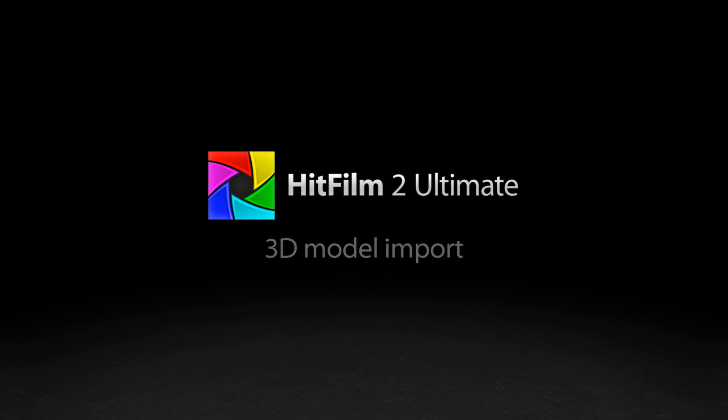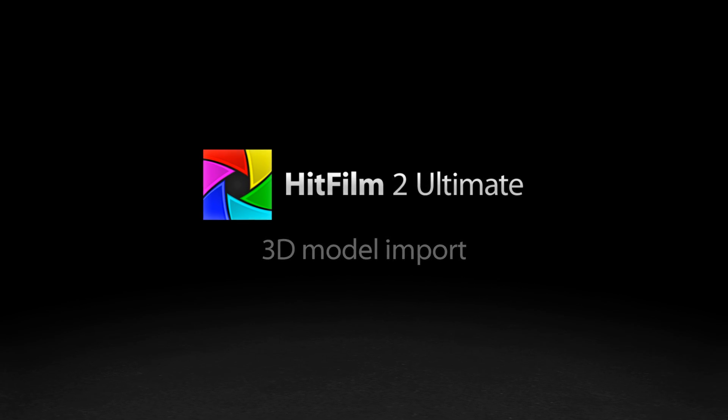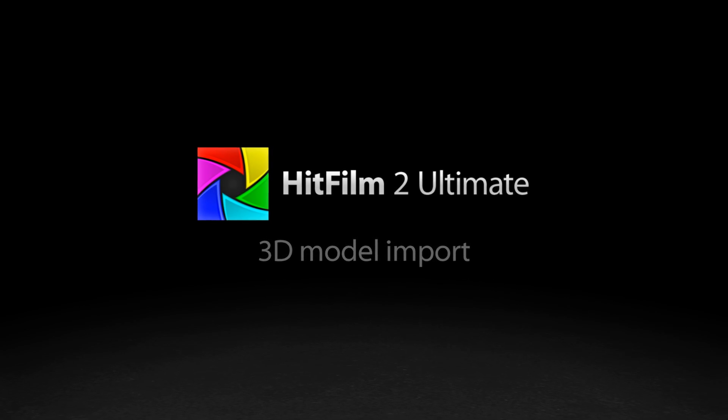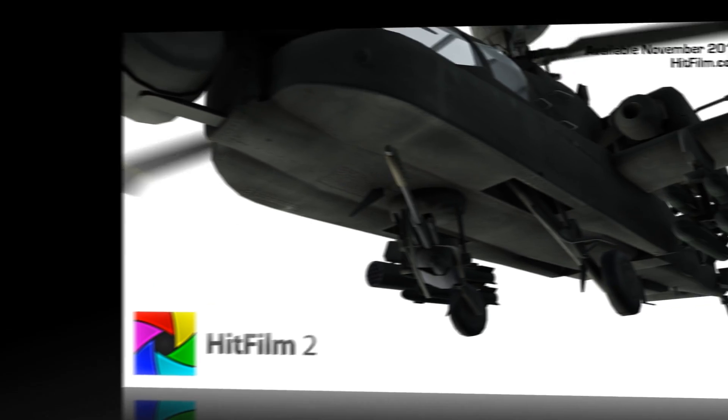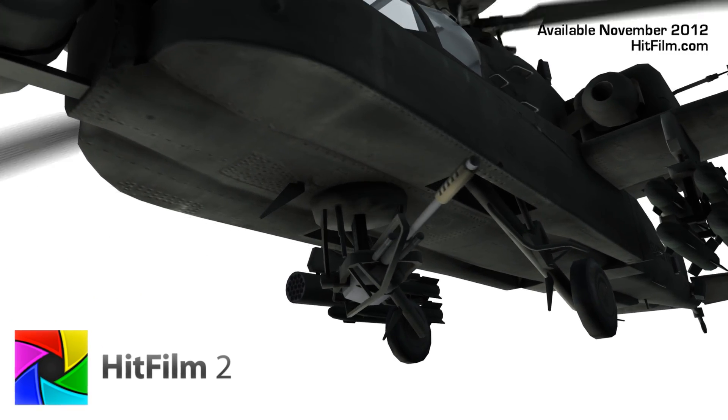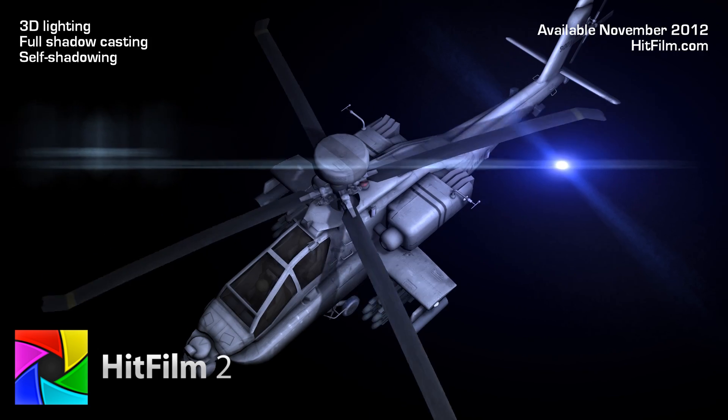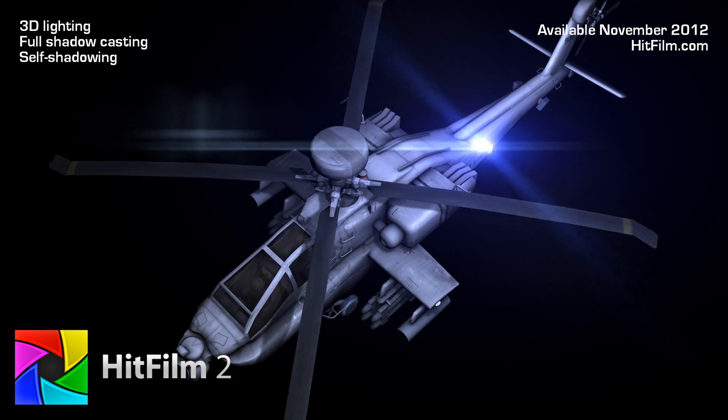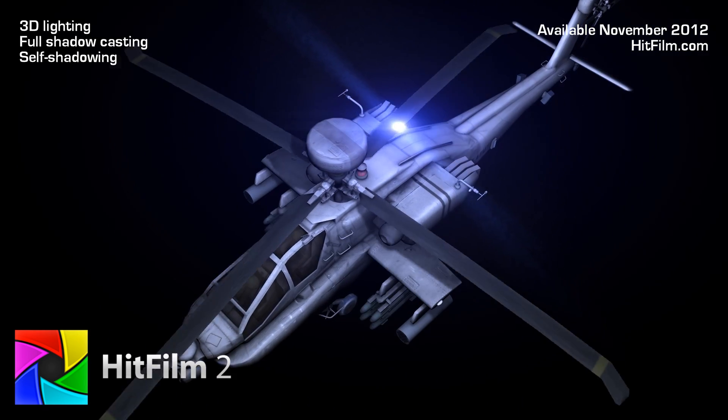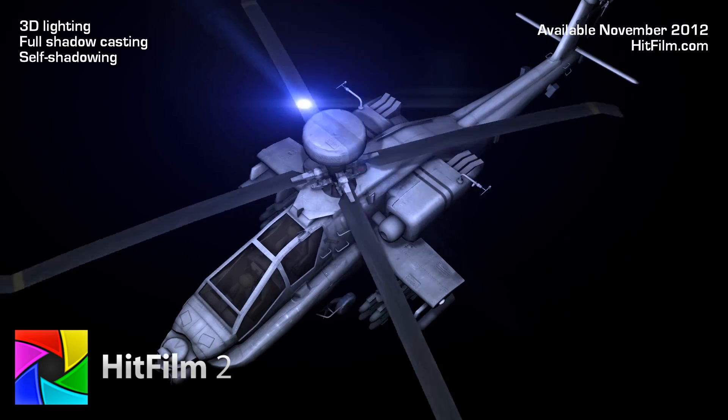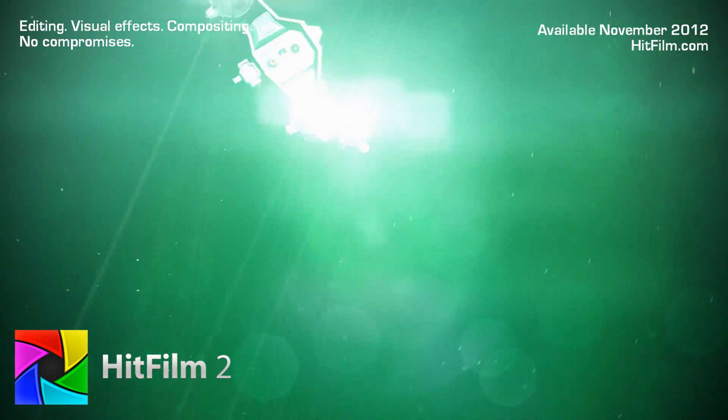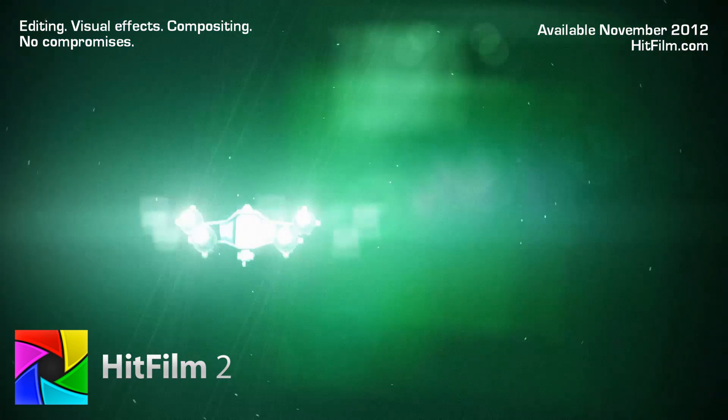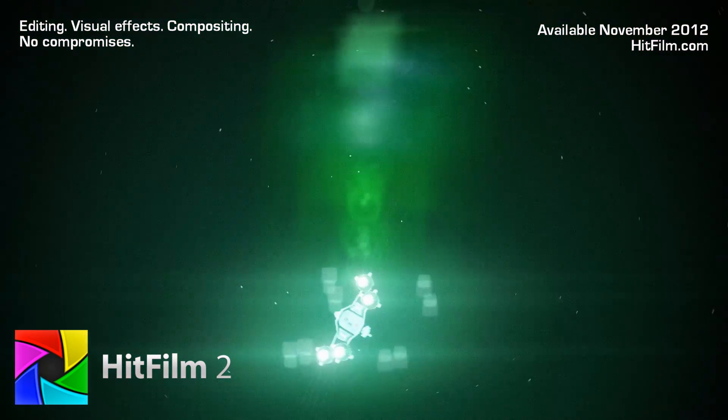Hi I'm Simon Jones from HitFilm.com and today I'm going to give you the first proper look at 3D models being used inside HitFilm 2 Ultimate. We've already shown you various videos and images rendered out of the software, but this is the first time we've really shown models being used in the interface.